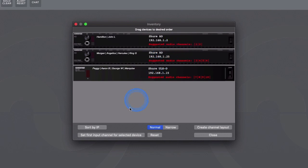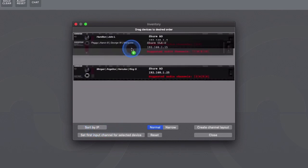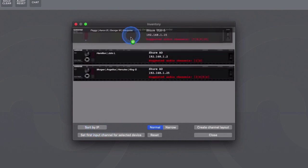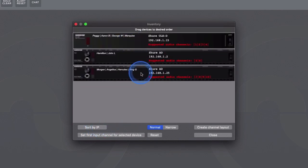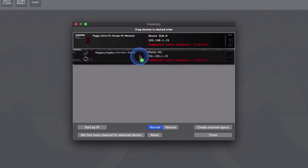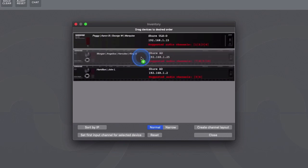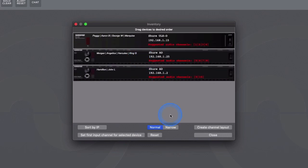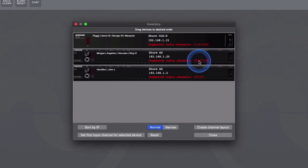In this window, it's possible to sort the receivers by their IP address or simply drag and drop them to match the order of the physical receiver rack. In this setup, we have routed the audio channels in Dante Controller one-to-one from top to bottom, so we will organize the inventory accordingly.